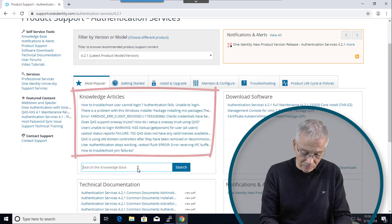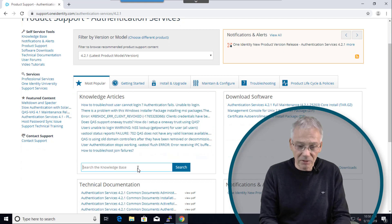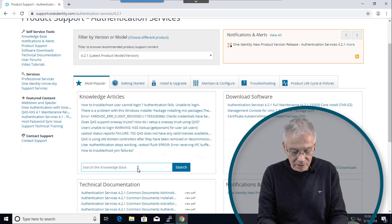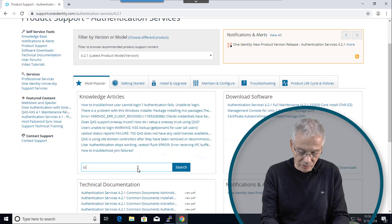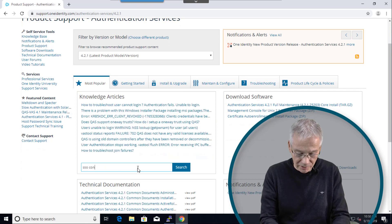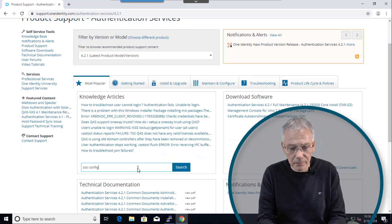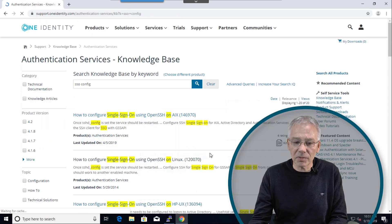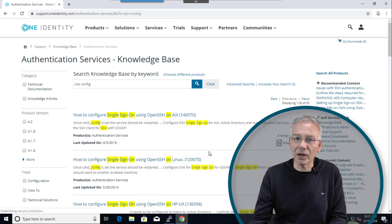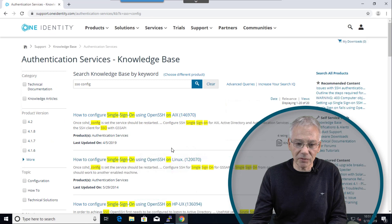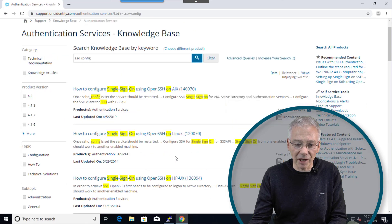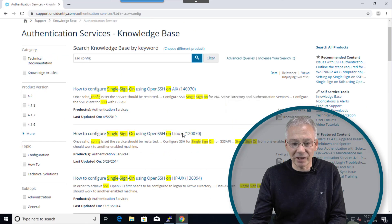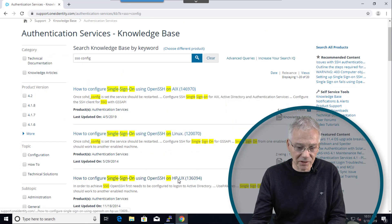On the other hand we have a couple of things that is called the knowledge base articles. And if you look into the knowledge base article searching for SSO config, it comes up with a couple of findings. And the first one is on AIX, the second one is on Linux, and the third one is HP-UX.